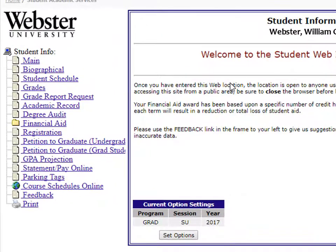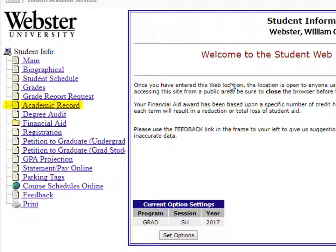From here, you will be able to view and update personal information under Biographical, see your student schedule, view official grades, and request grades to be mailed to an address of your choosing, such as an employer.